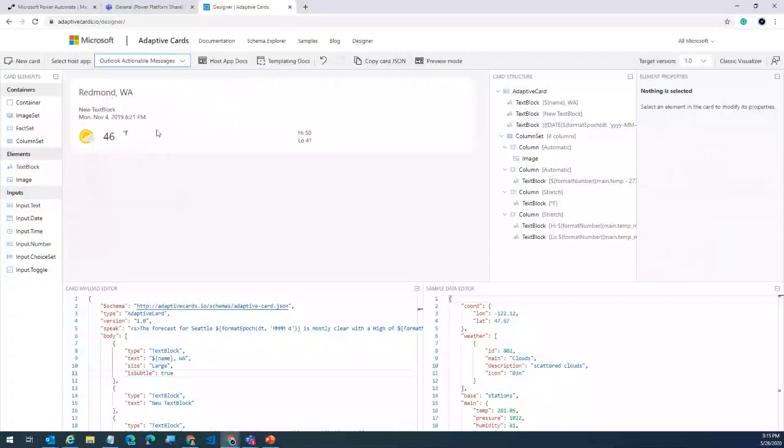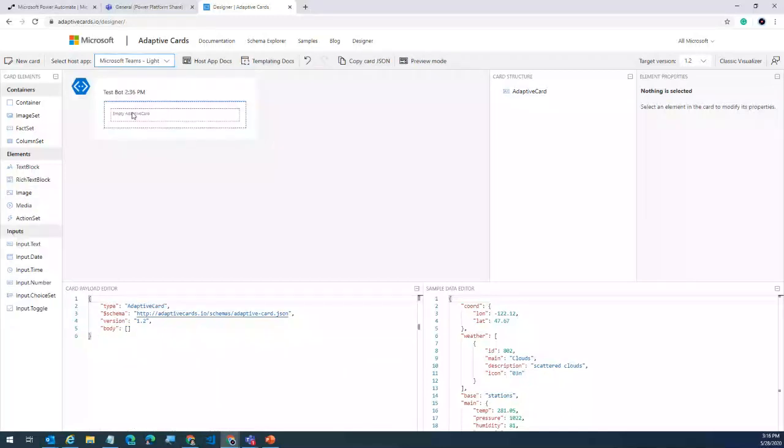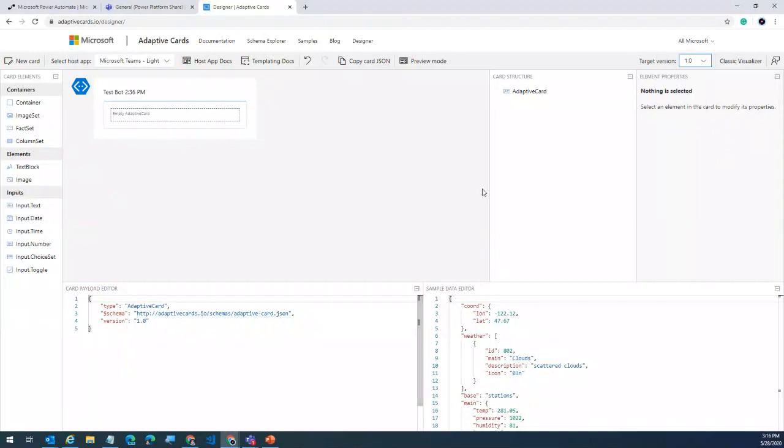Let's build a brand new card. Go to 'new card' and pick a blank card. I'll use the Teams light experience. I get an empty card schema — remember Teams only supports schema 1.0, so change your schema to 1.0. Now if I want to add elements, just select an element, drag and drop to place it. When you select an element, the contextual properties associated with it appear on the right.